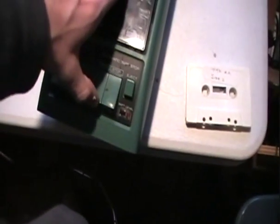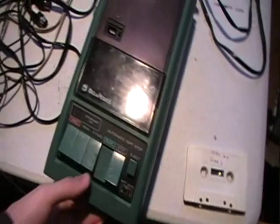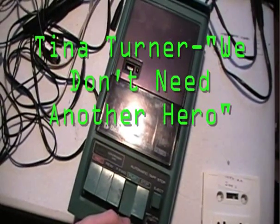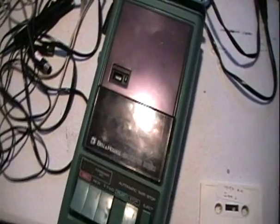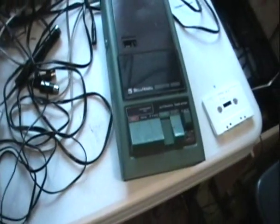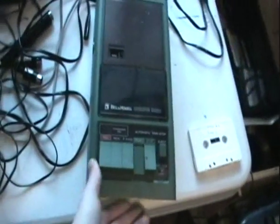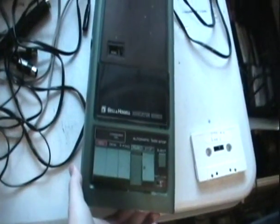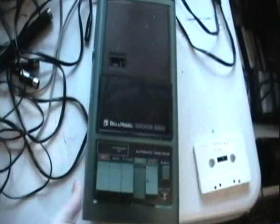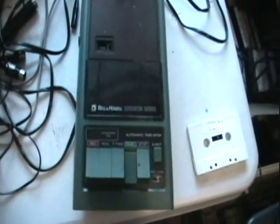Now, with the washer and dryer on in the background. Let's see how it recorded music off the radio. Here we go. Okay. There we go.